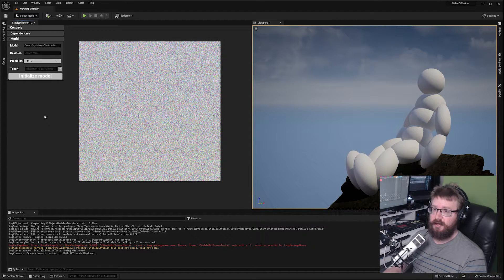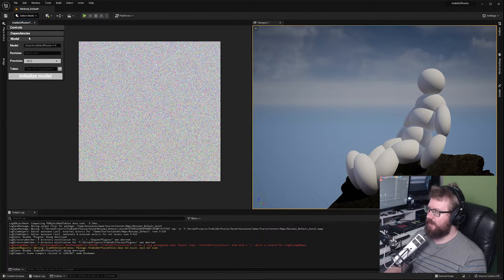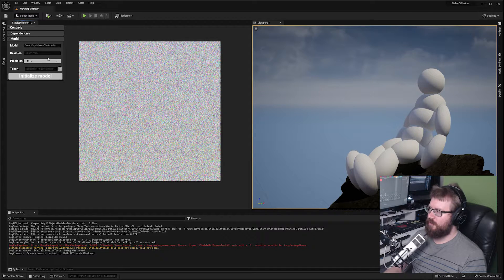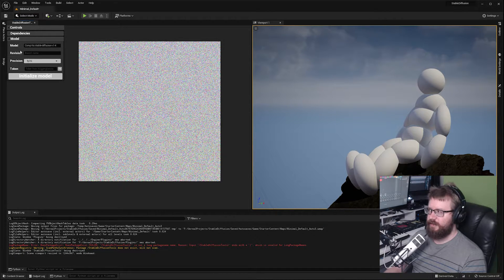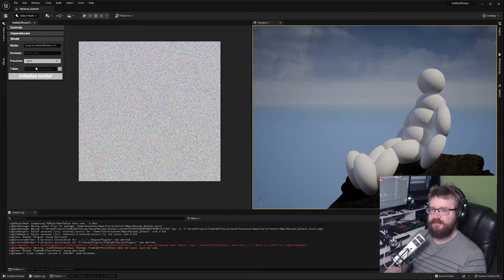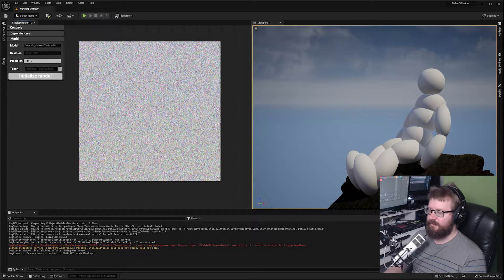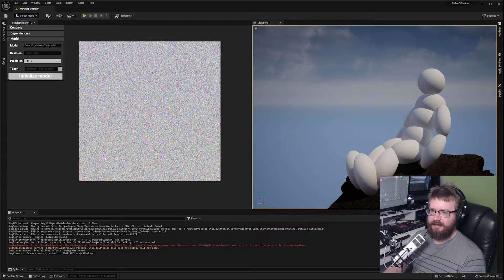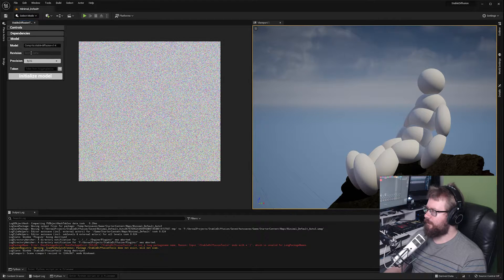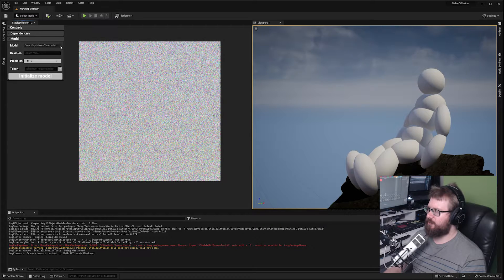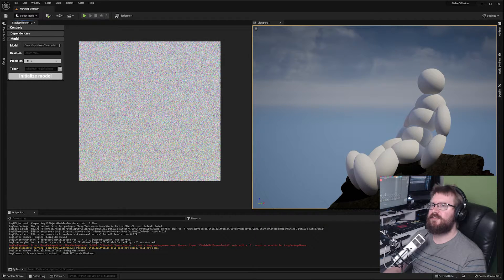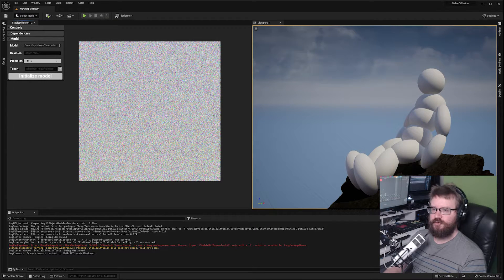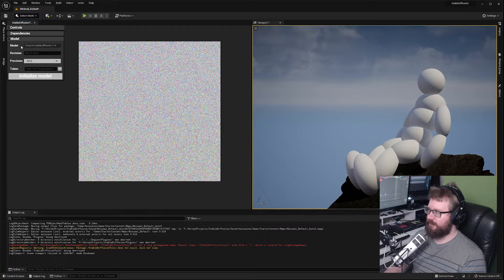Once your dependencies are installed, we have the model section. We cannot generate an image until we have entered this information and initialized the model, which is why we don't have any other options available yet. The first thing is you'll need to choose a model. I've put in a sensible default, the base Stable Diffusion model for getting most results.